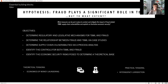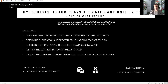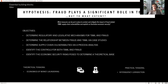The hypothesis here is that fraud plays a significant role in TBML. We know this because of the TBML typology, but what we want to find out is to what extent, so that we can appropriately understand the supply chain vulnerabilities and exploits to economic security. Understanding five key points is going to form the basis of this research: first, to determine the regulatory and legislative mechanisms for TBML and fraud; then to determine the relationship between fraud and TBML via existing case studies; then to determine the supply chain vulnerabilities via process analysis; then identifying the controls for both TBML and fraud; and identifying the economic security risks posed to determine a theoretical base.